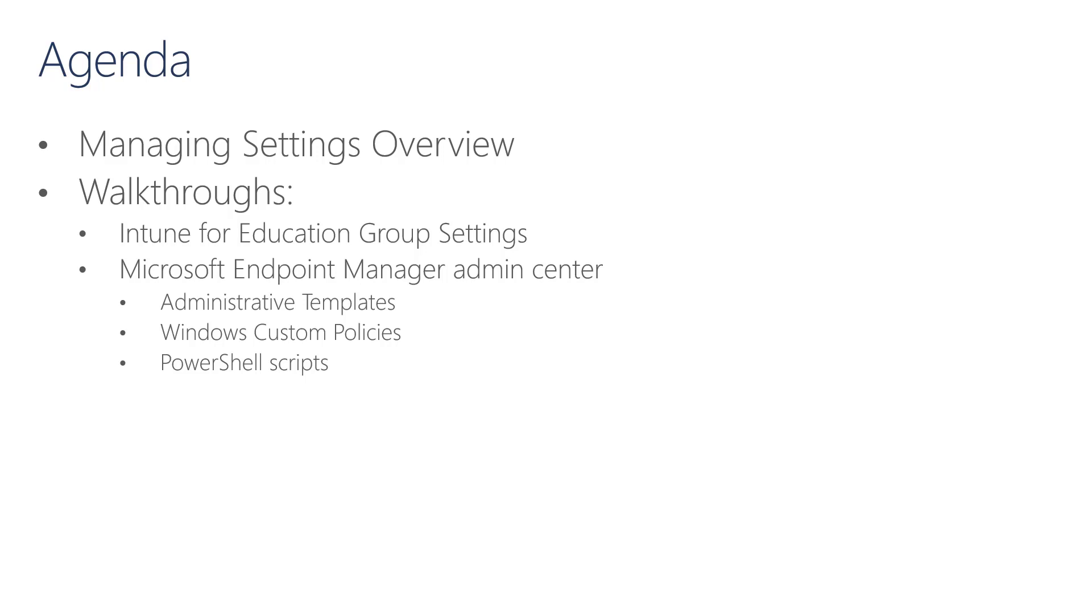First, we're going to go through Managing Settings Overview. Then, we'll go through a series of walkthroughs. The first one is an Intune for Education group settings walkthrough. Then there will be three Microsoft Endpoint Manager Admin Center walkthroughs. The first will be on Administrative Templates. Next will be on Windows Custom Policies. And finally, we will end with PowerShell scripts.